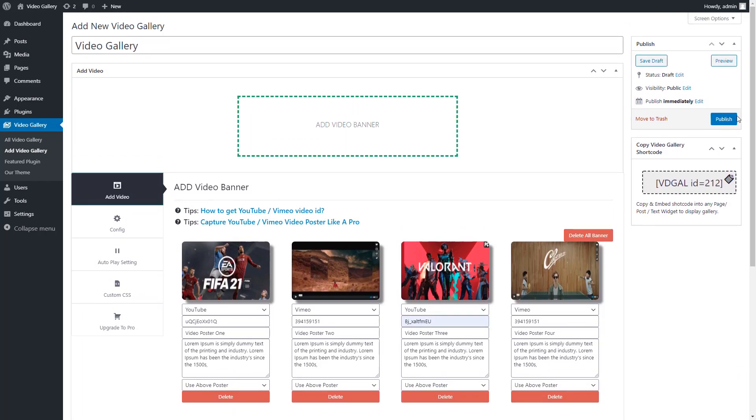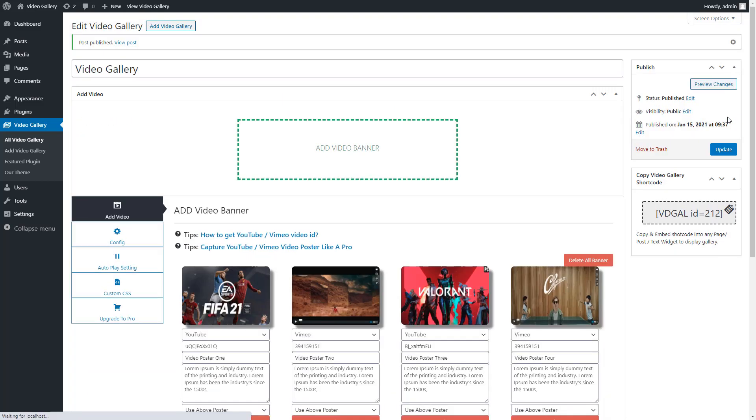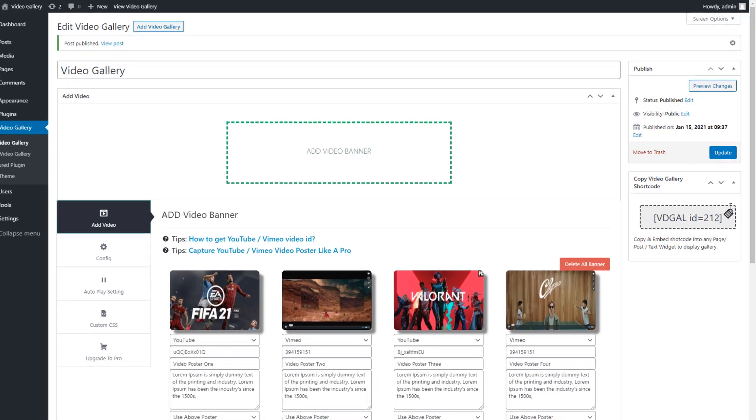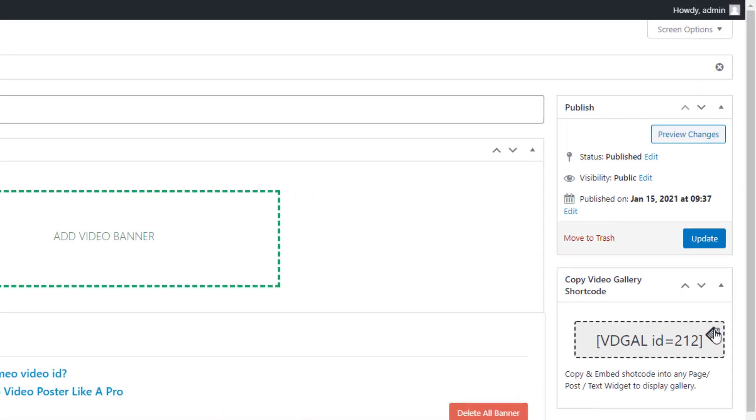Now all basic settings are applied to the gallery. Publish the gallery. After publishing the gallery, copy the shortcode.